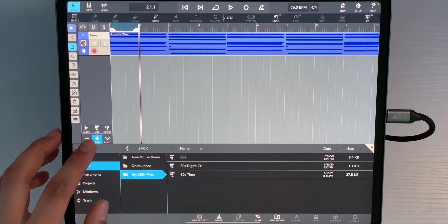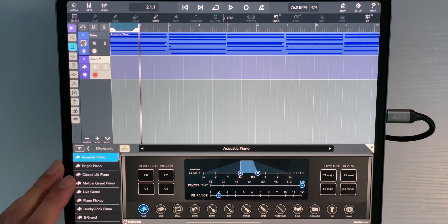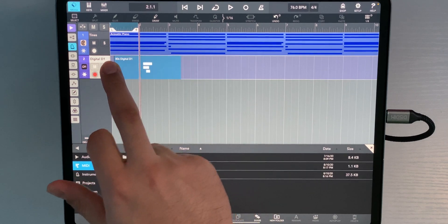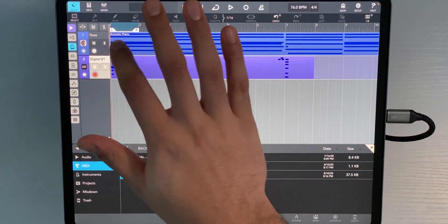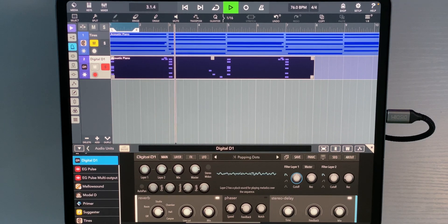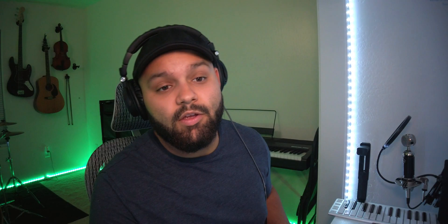Let's add the second instrument. New channel, MIDI, hit the instrument button, Audio Units, and it was Digital D1. D1 has so many good sounds — I will warn you though: D1 is the one plugin that many DAWs get overwhelmed with on iPadOS, so you might run into some crashing. You've been warned. Drag and drop '80s Digital D1' onto the track and let's hear what it sounds like.